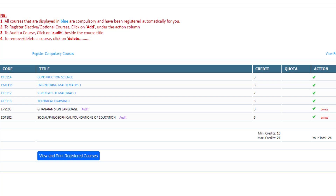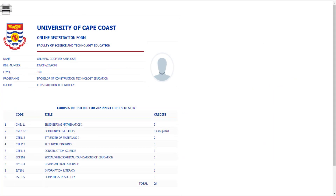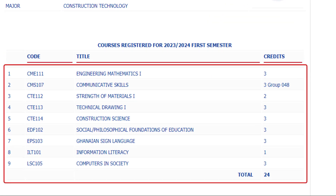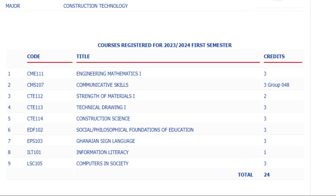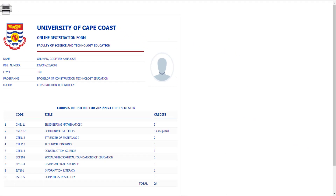The culmination of this process involves selecting the 'View and Print Registration Courses' button. The subsequent page will unveil a comprehensive list of your registered courses encompassing both major-specific and university-wide offerings. Should you desire a tangible record, utilize the printer icon on the page for document creation. It is imperative to acknowledge that audited courses, while reflected on the student transcript, remain uncredited towards GPA computation.